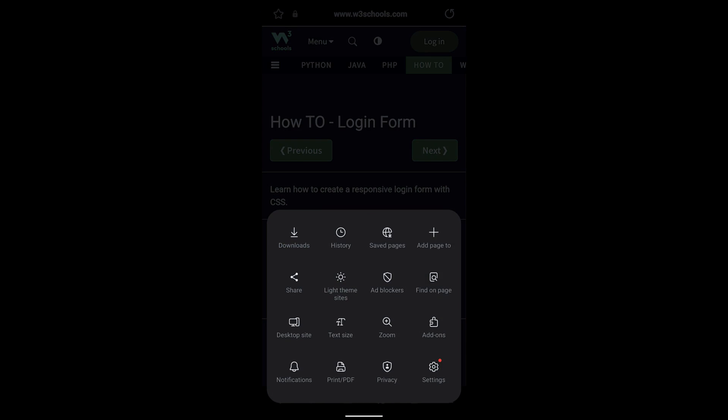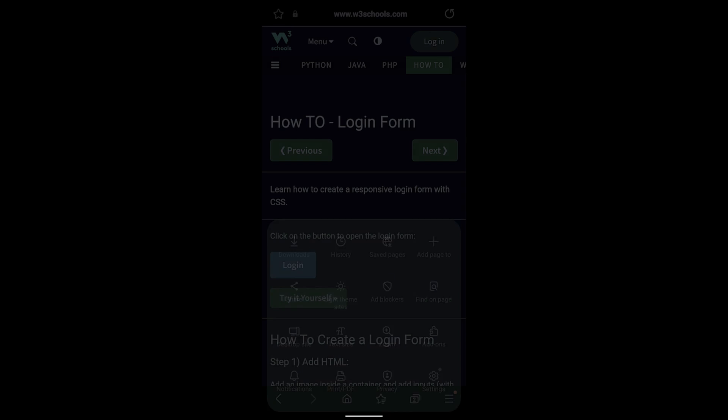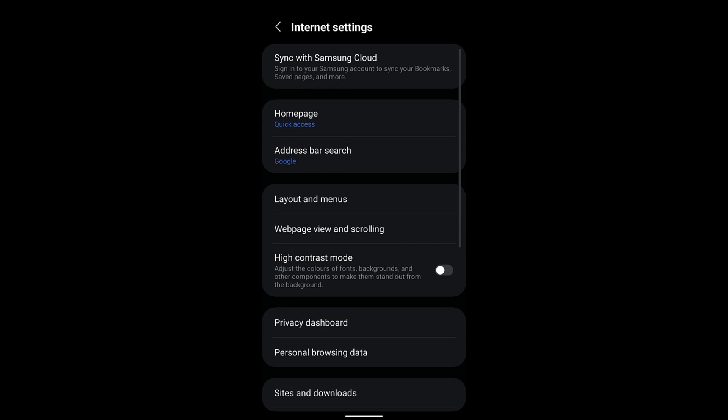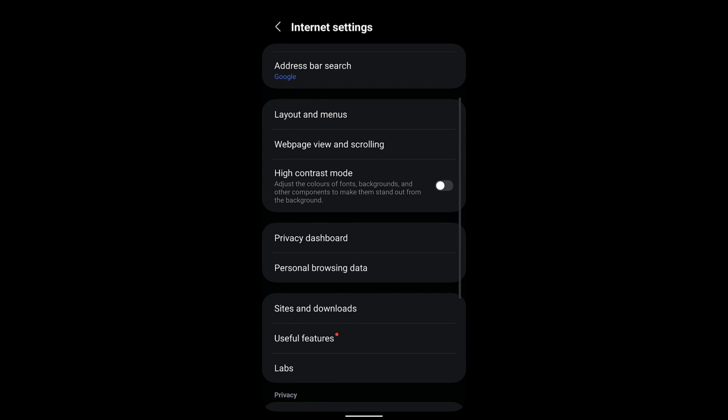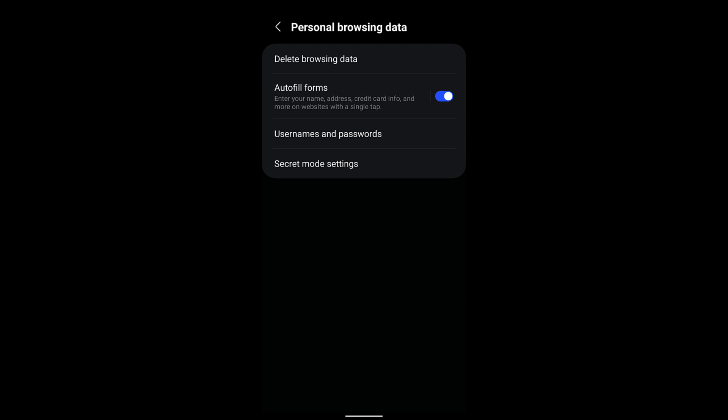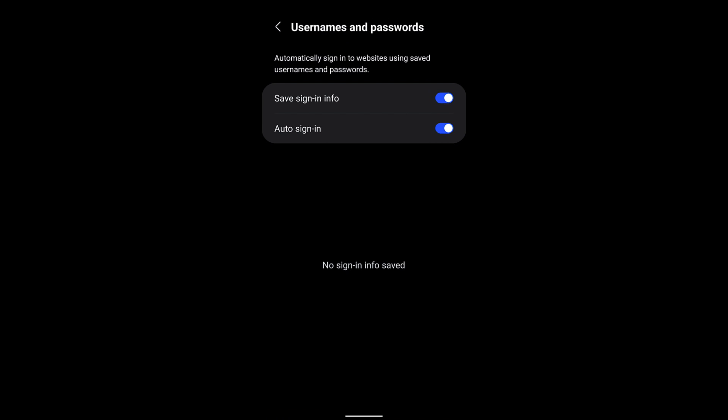Under settings, you have Personal Browsing Data. Select that, and here under Personal Browsing Data, the third option says Usernames and Password. Open that and here you have two toggle switches: one says Save Sign-in Info and the other is Auto Sign-in.